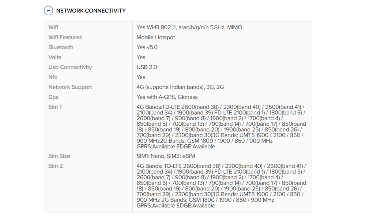Bluetooth: Yes, version 5.0. Volte: Yes. USB connectivity: USB 2.0. NFC: Yes. Network support: 4G supports Indian bands, 3G, 2G. GPS: Yes, with A-GPS and GLONASS.